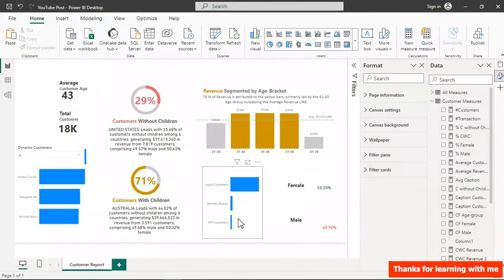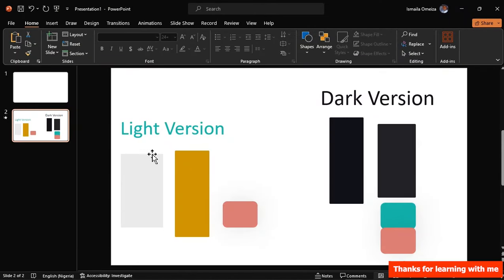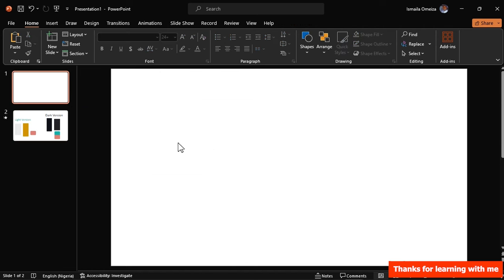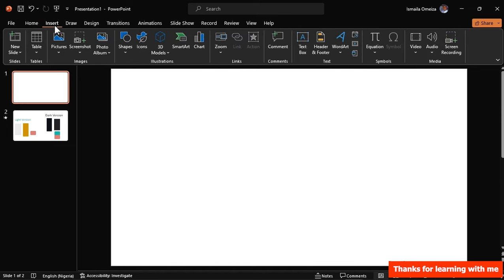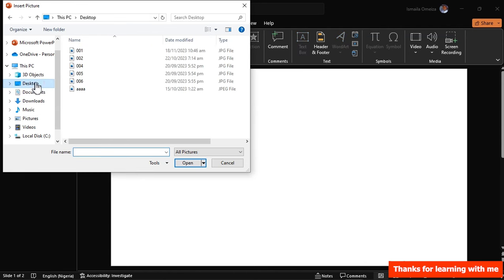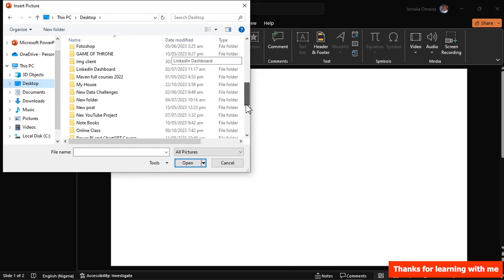In PowerPoint we have light and dark version slides. For the light version: remove the existing content, go to Insert > Pictures > This Device, navigate to where you saved the screenshot, and bring it in.